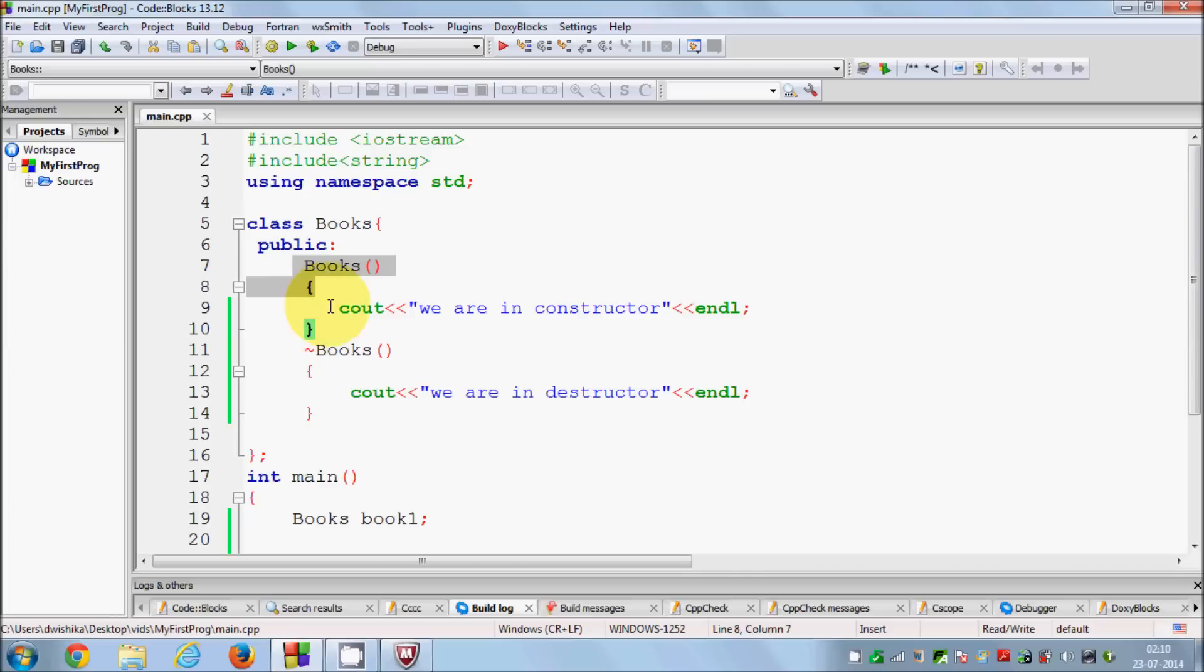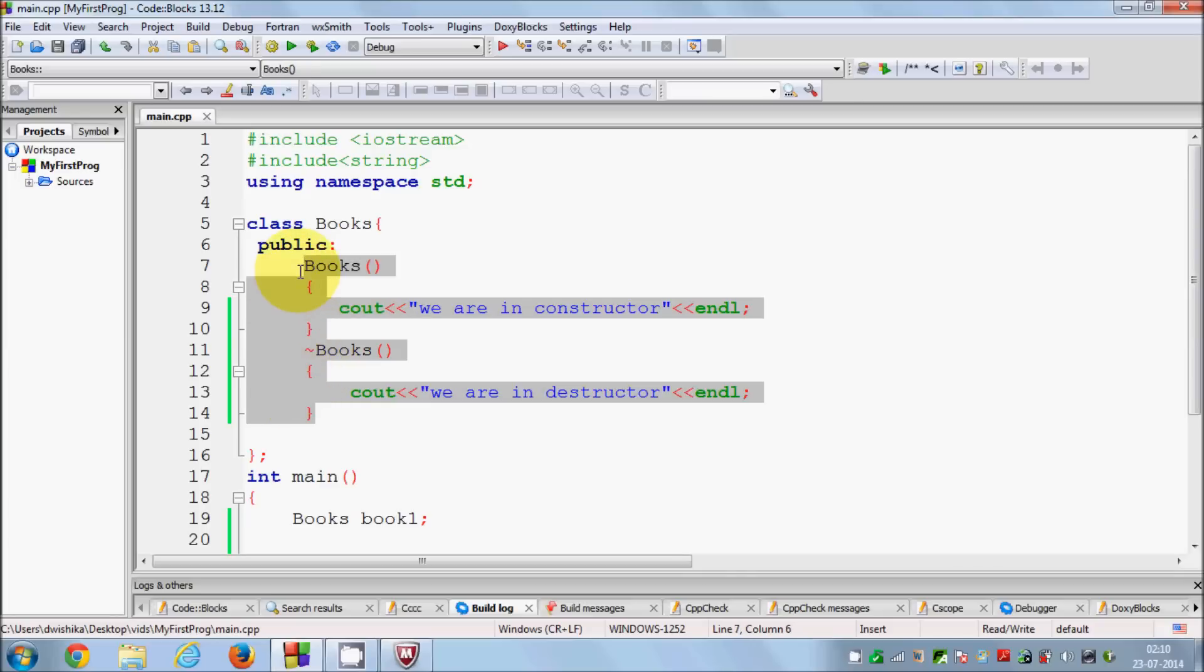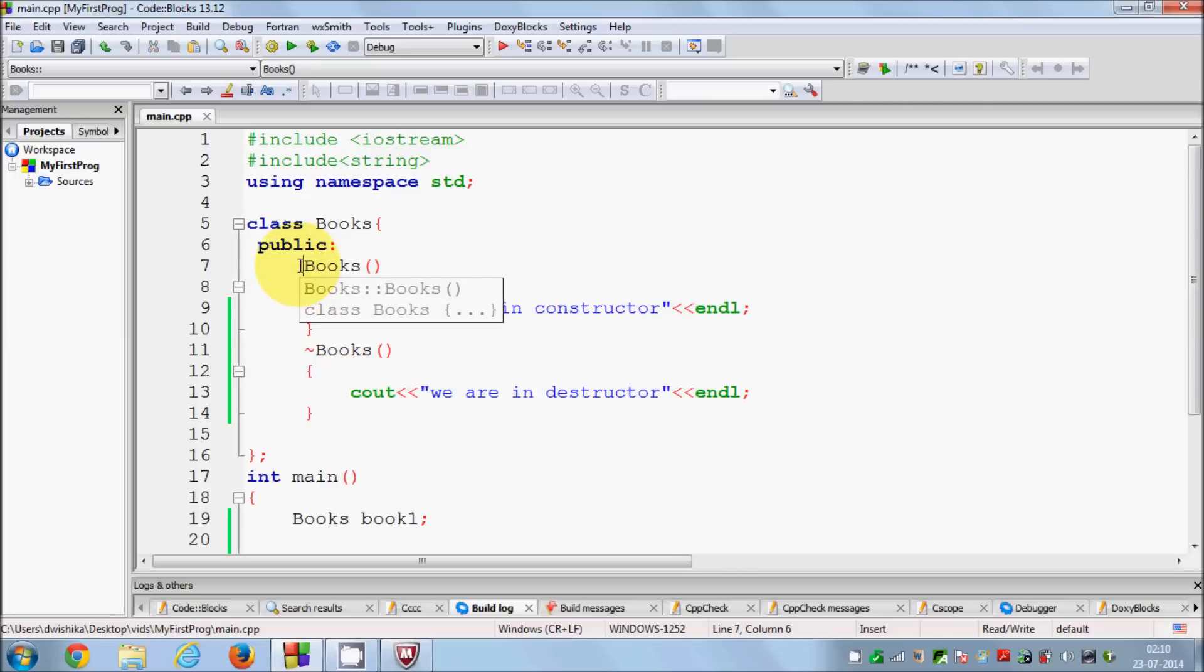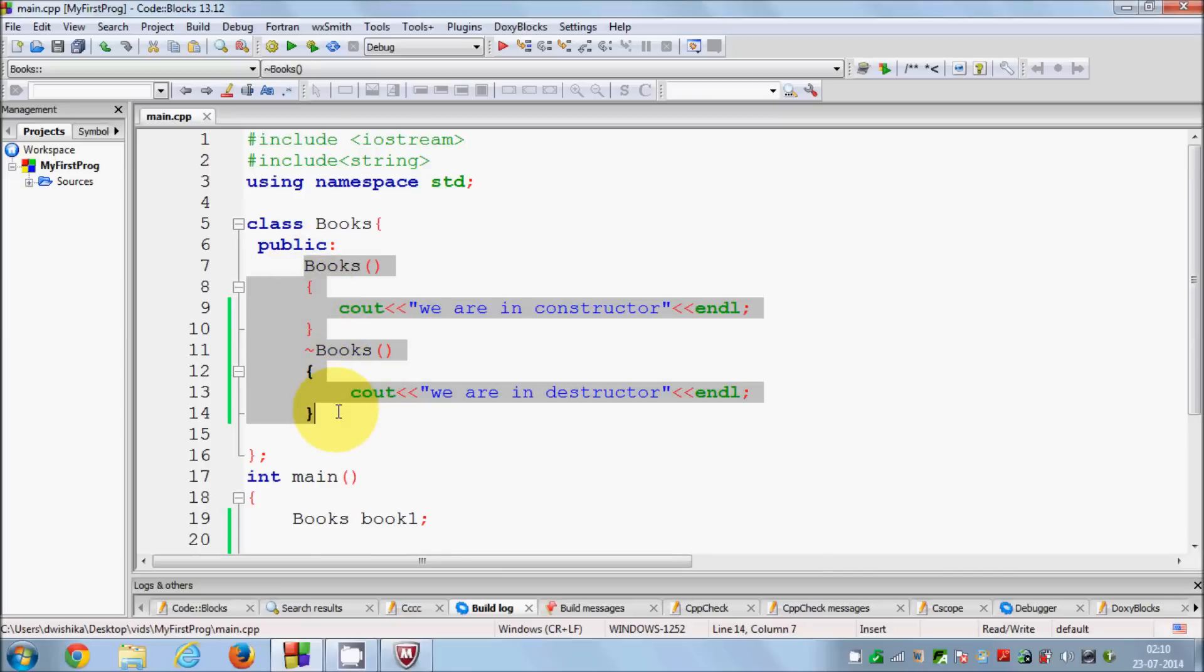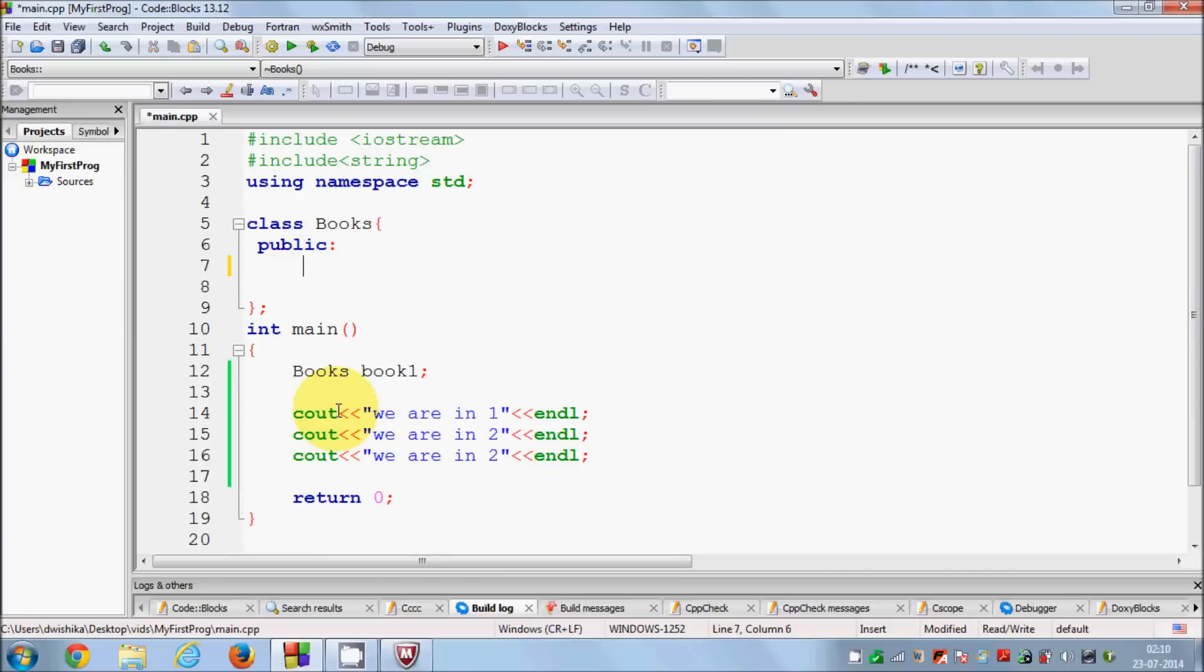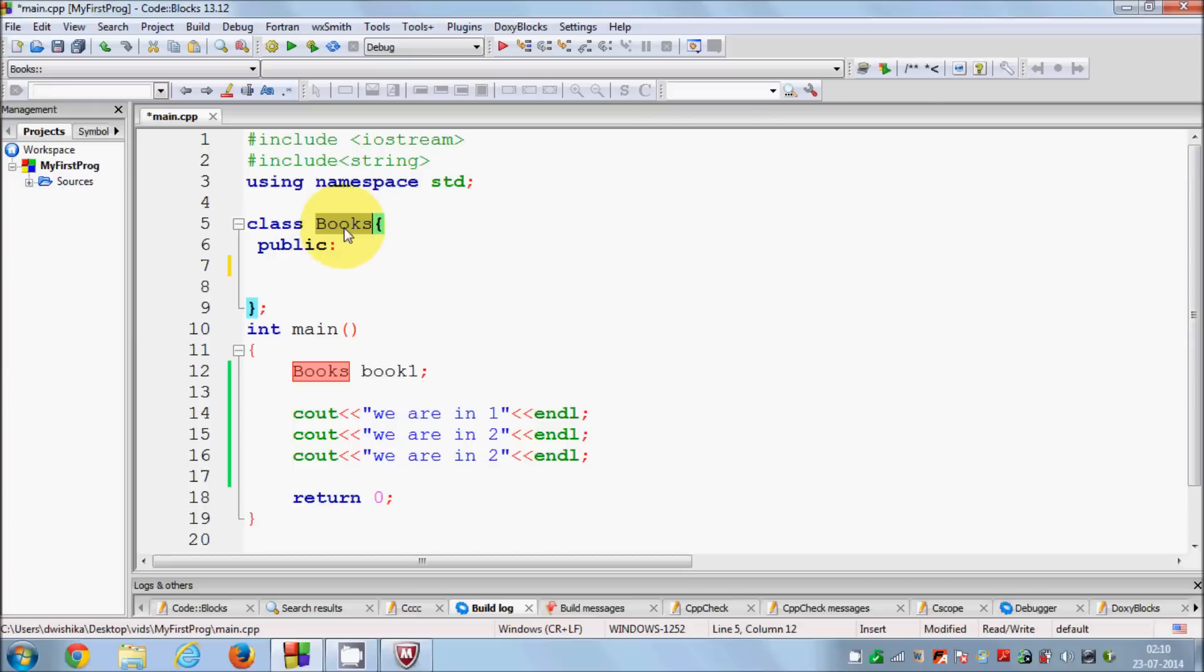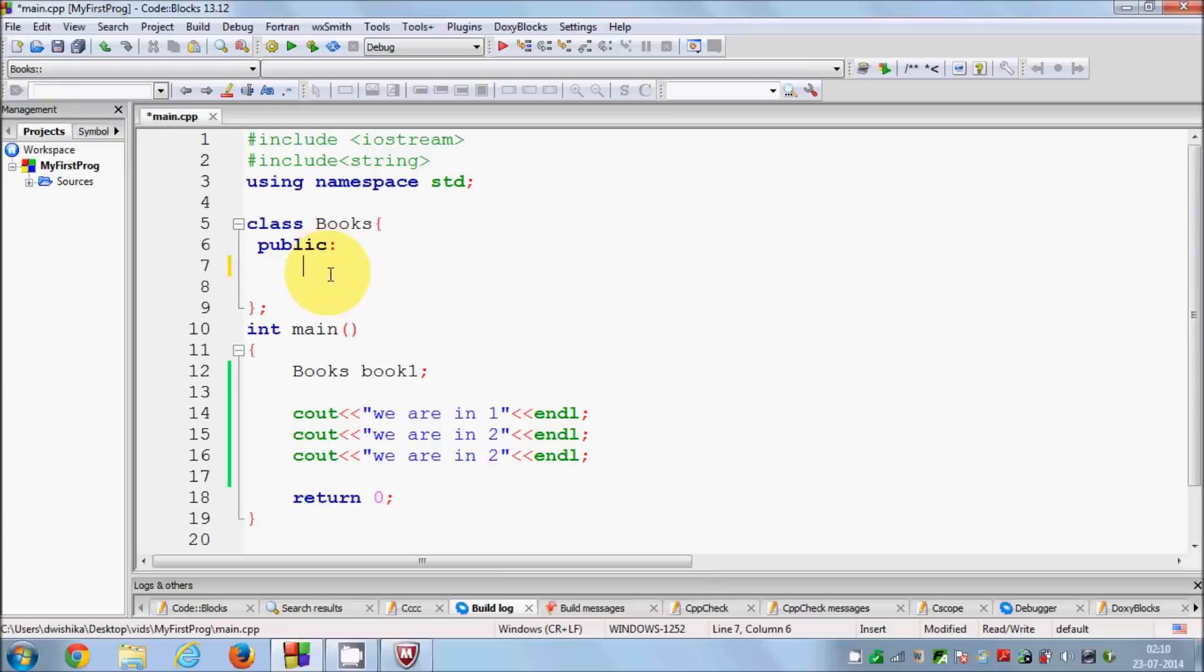One more important thing that I also told you about in the last video: whenever you don't even declare the constructor and destructor in the class, the class or C++ will create a constructor and destructor for you by itself.